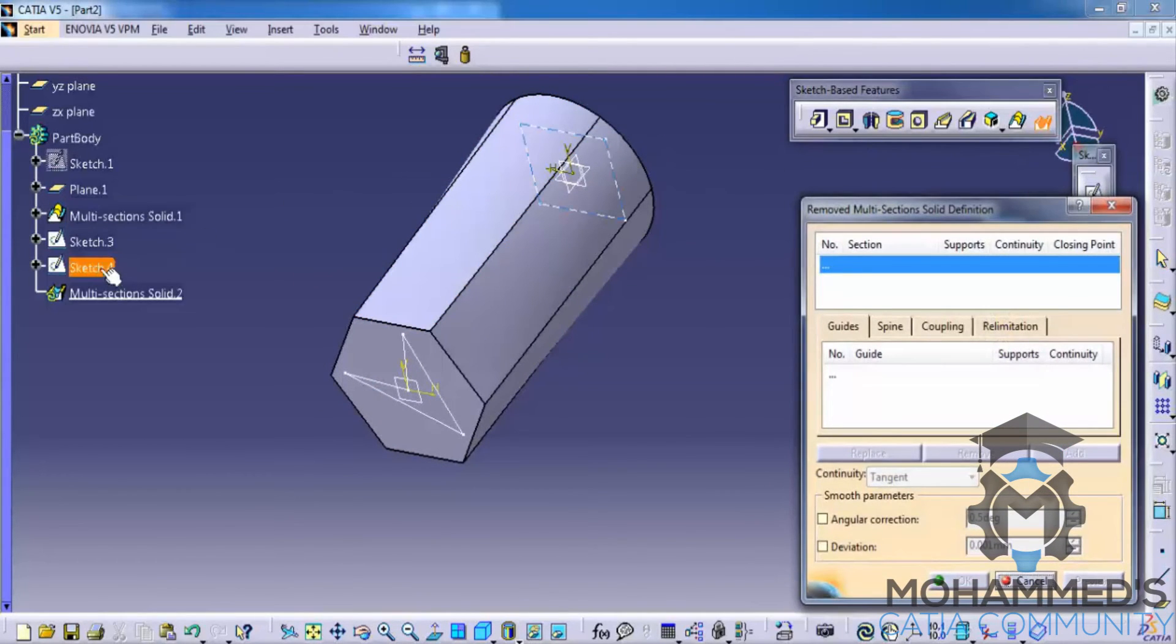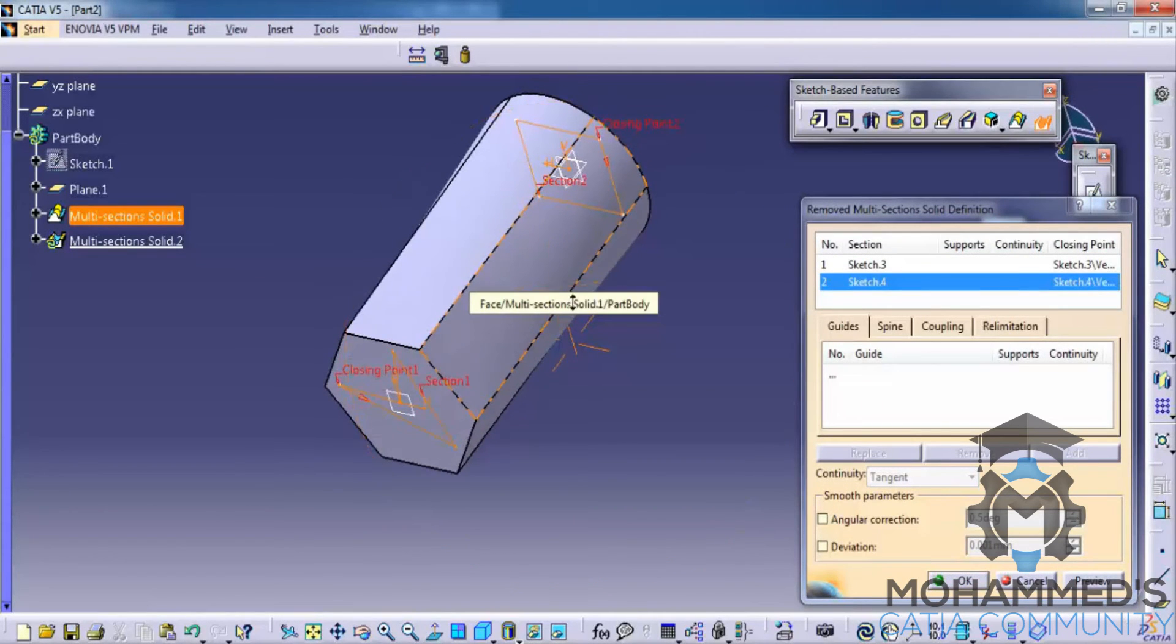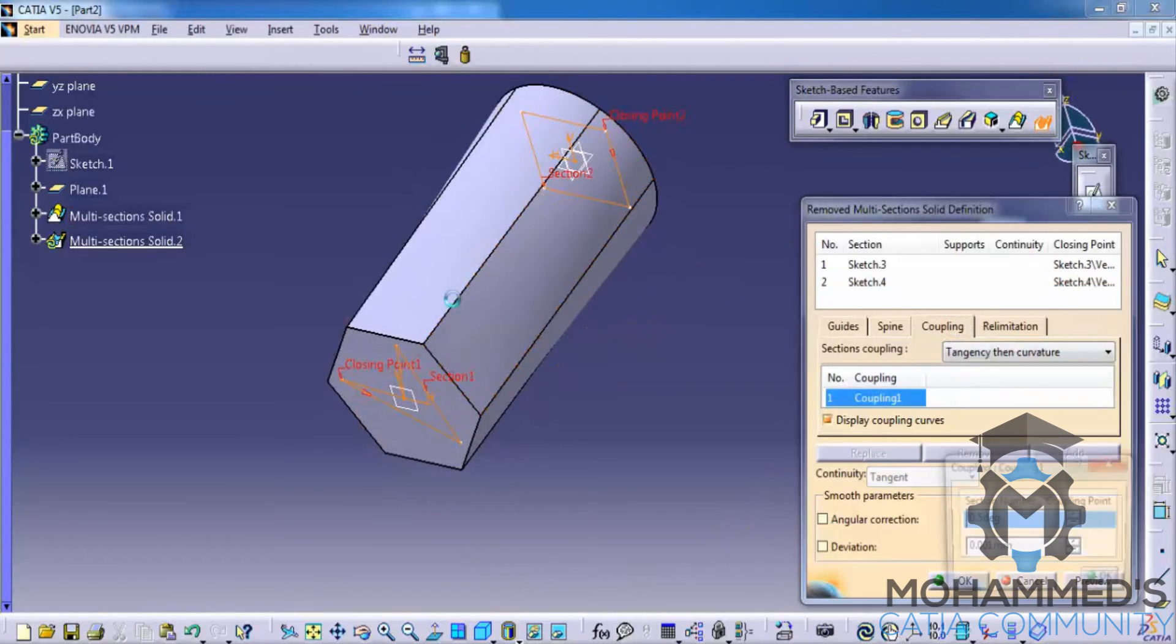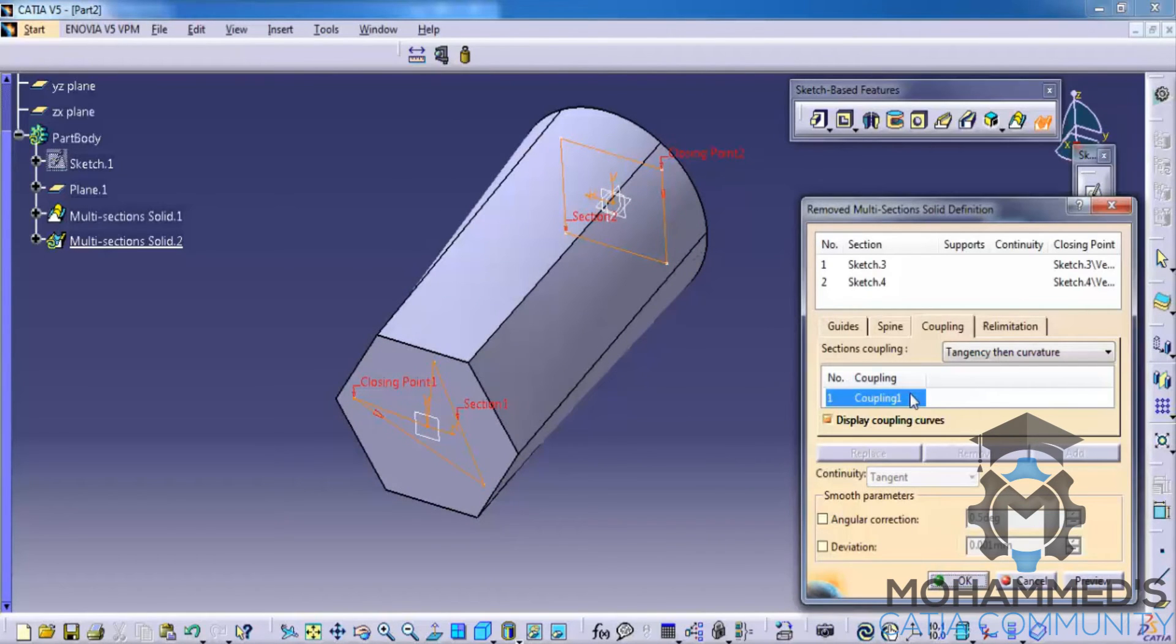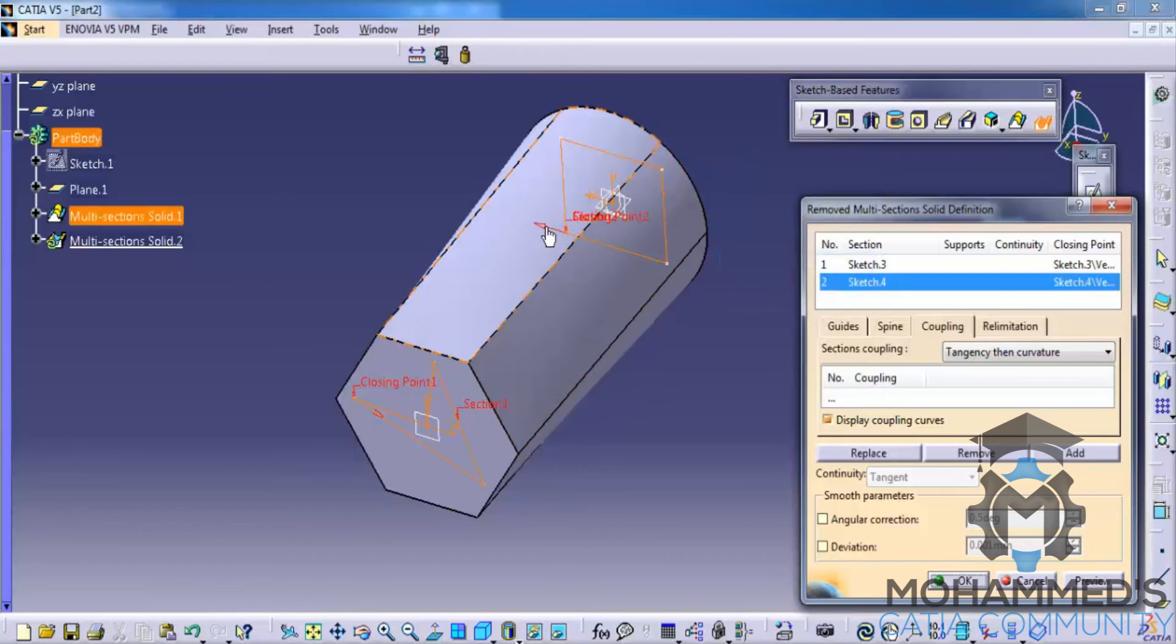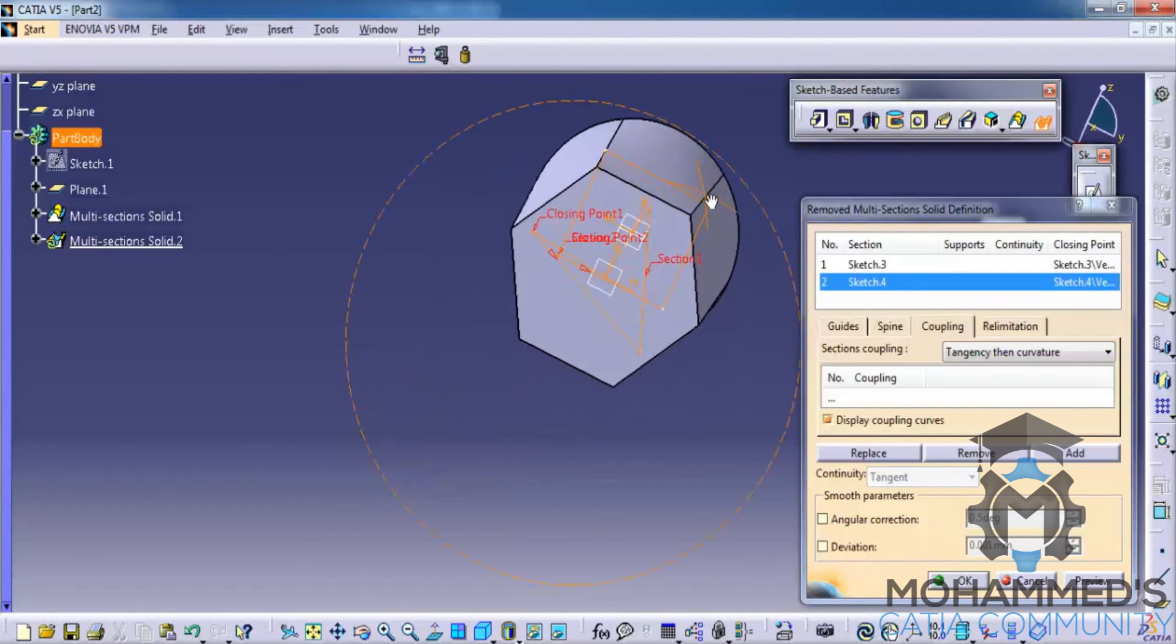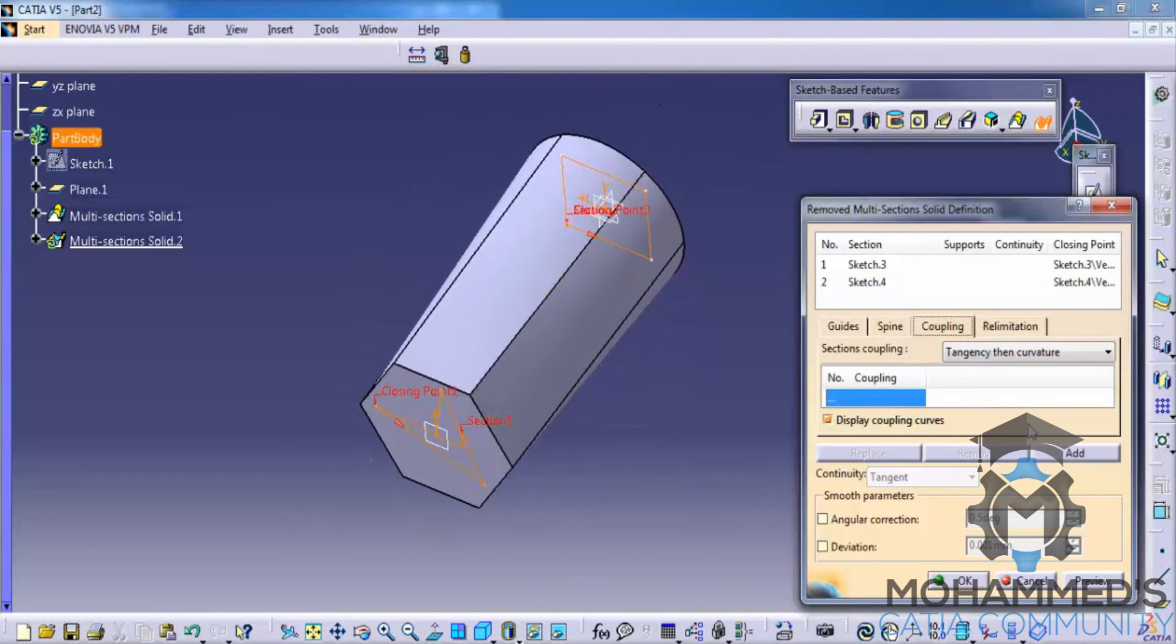Just go for the multi section and select the two sketches first of all. And then go for coupling and then add coupling. Make sure that the closing point is almost in the same side. So let's do that first. Go for the closing point, replace the closing point, place it somewhere here. And show the direction as we have over here.